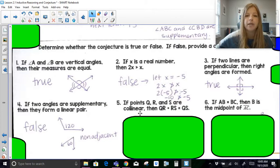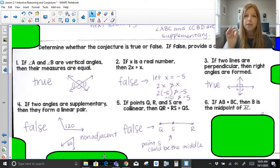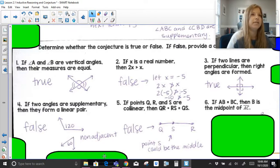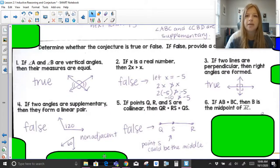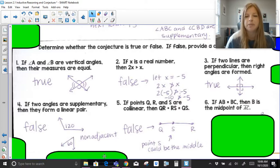Number five: if points Q, R, and S are collinear, then QR plus RS equals QS. That could be false. Something important is missing — it doesn't say R is in between Q and S. You have to be careful: it didn't say R is the midpoint or that R is in between. When labeling a segment, the letters don't have to be in any particular order. Point S could actually be in the middle. They're collinear, meaning on the same line, but not necessarily in any particular order.